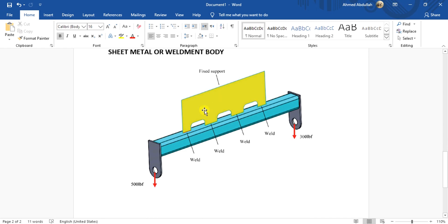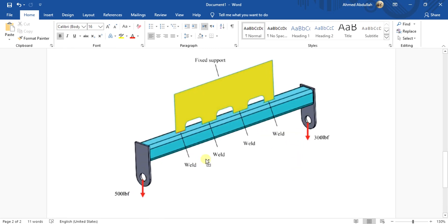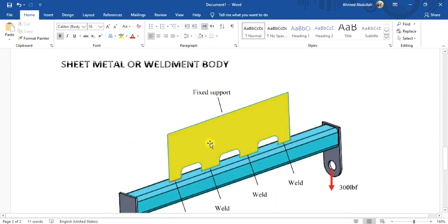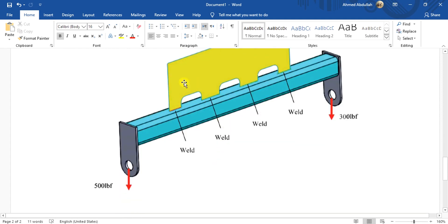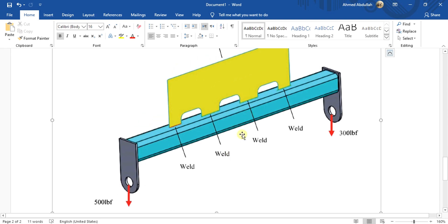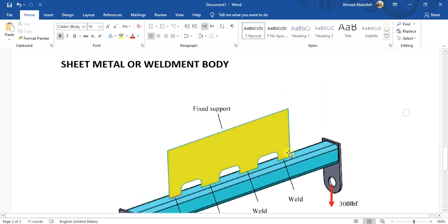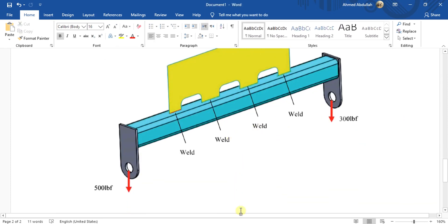We have this problem. The yellow part is the hanger made of surface and the other parts are made with solid geometry. As you can see, we have four welds here. We are going to connect this hanger to this tube and we will apply a force of 500 lbf to see that our welds are strong enough or not.